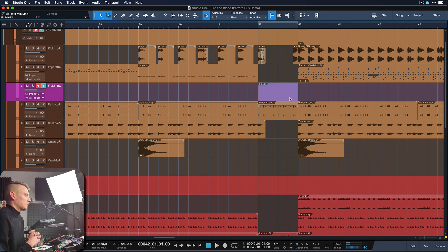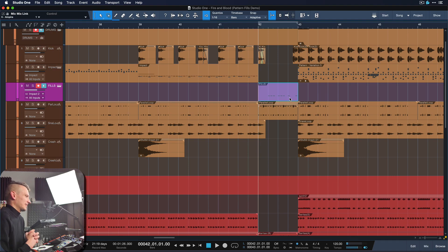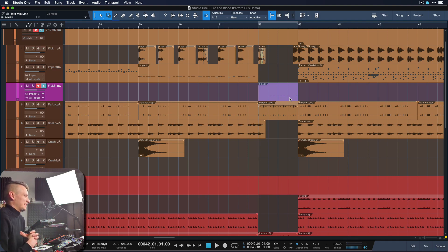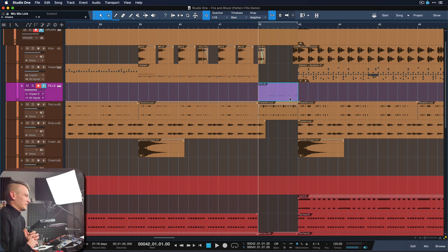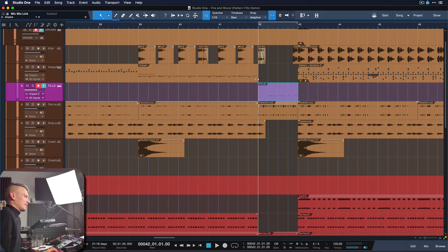So I thought about how do I get some unpredictability into this drum fill? And knowing myself, always being a little bit pattern-based, I thought I'm probably very predictable. So maybe Studio One can help me to get a bit more surprising every now and then. So that's what I did.